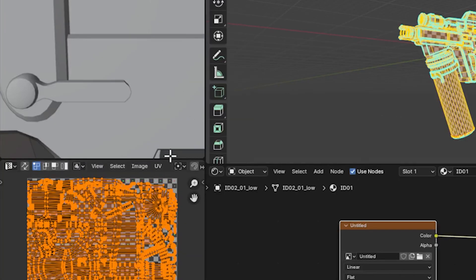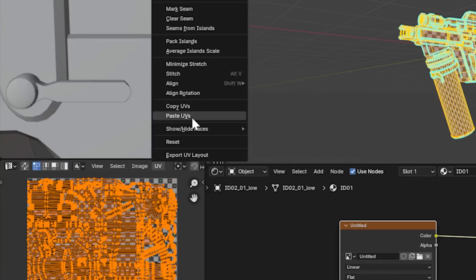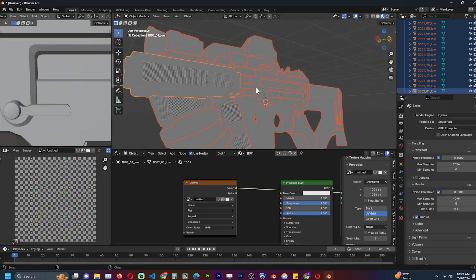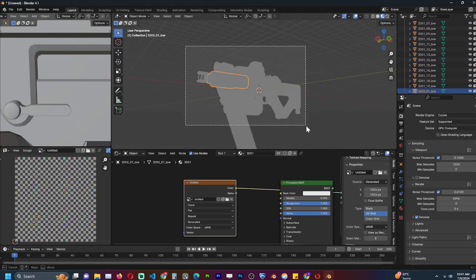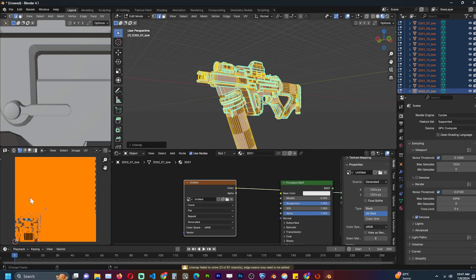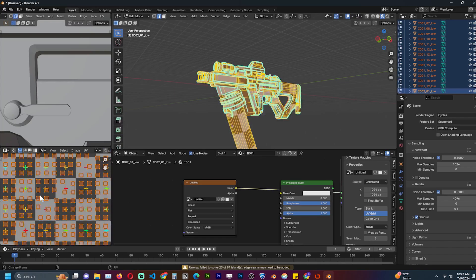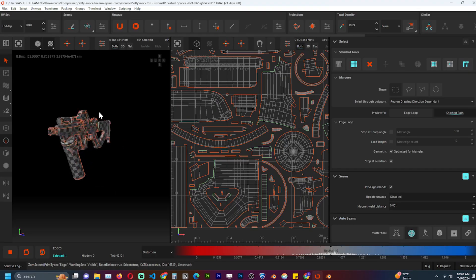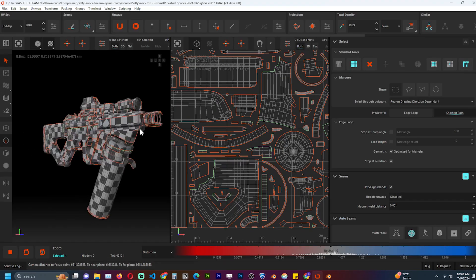So let's reset the UVs and do a quick unwrap in Blender. Now you can see more stretching than what we had before. Let's open Rizom UV and see how quickly it gives us a usable UV in just a few seconds.